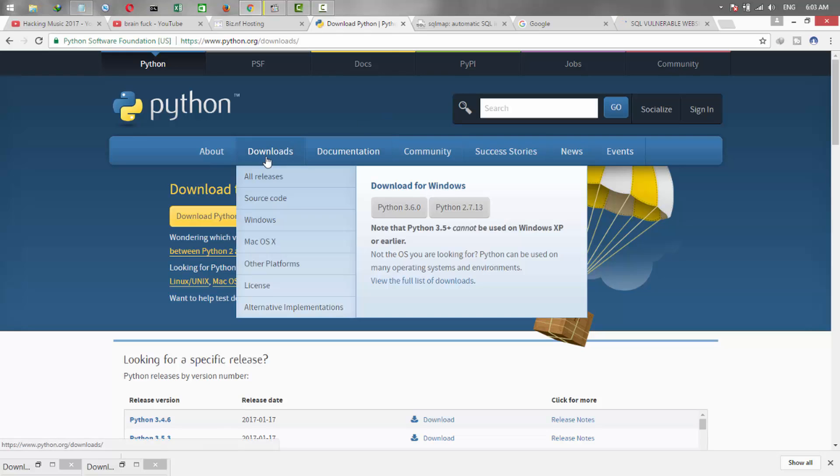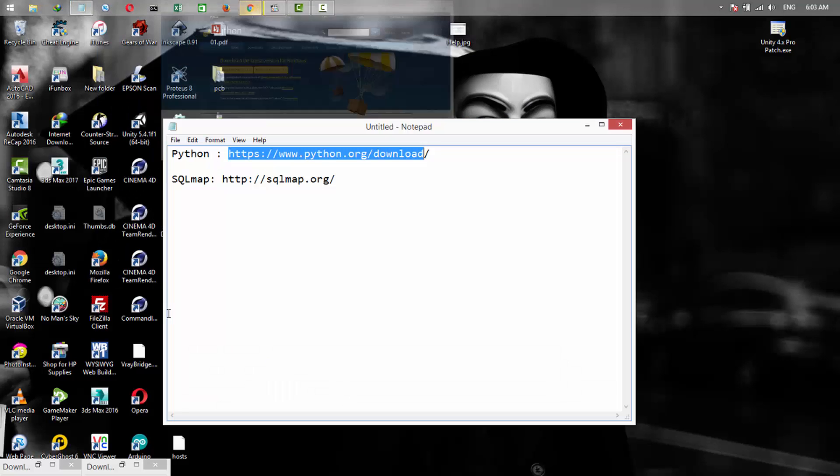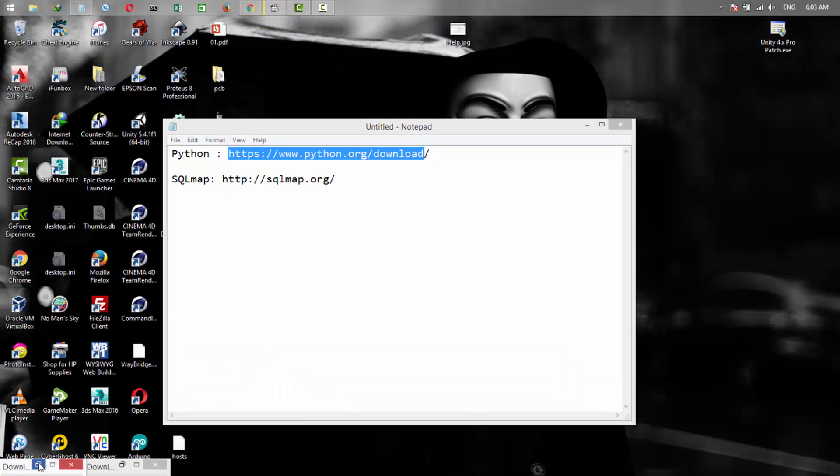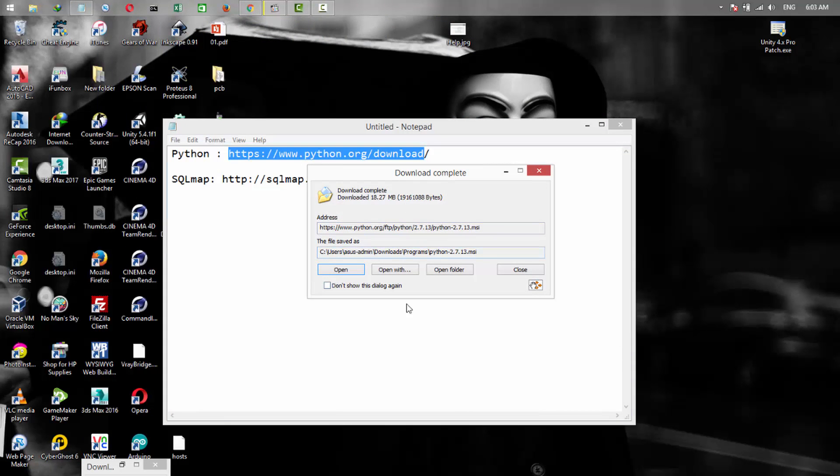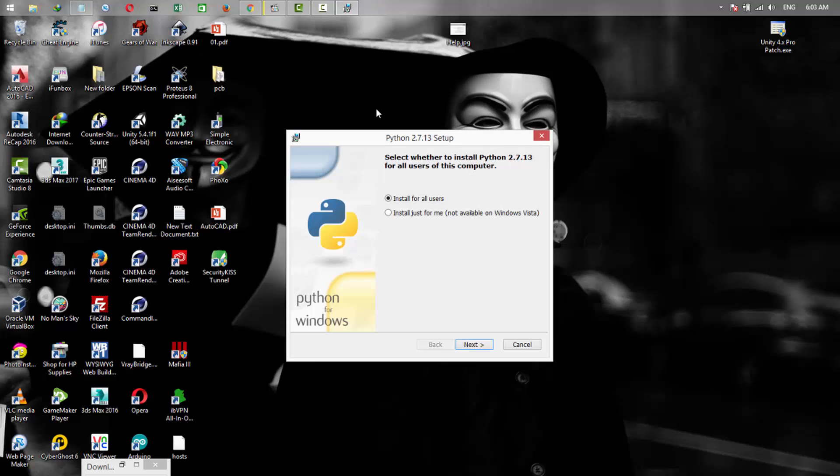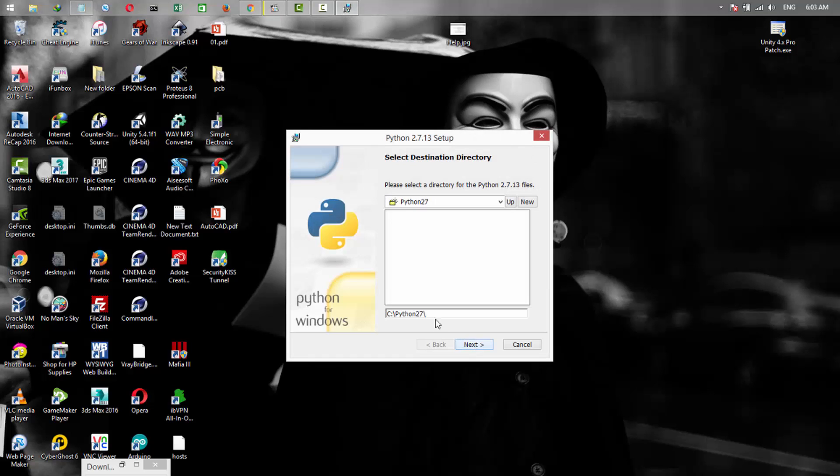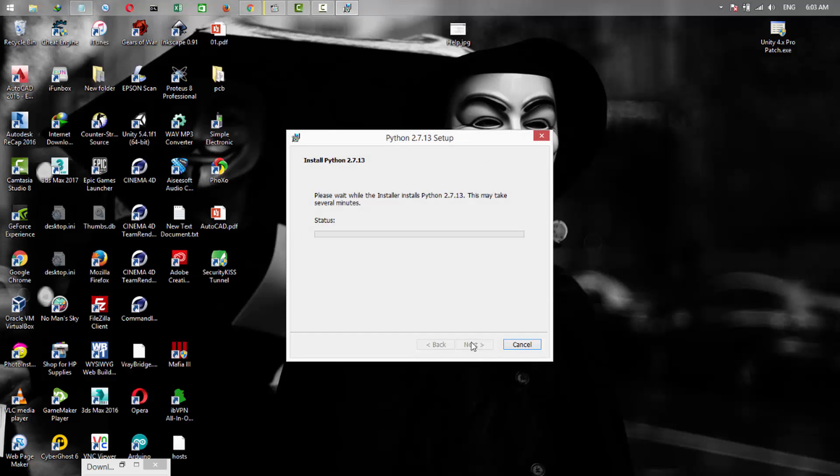Then download the Python version 2.7. After you have downloaded Python and you're going to install it, click on install for all users, next, select the directory where you want to install Python, next and next, and just wait until the installation is finished.